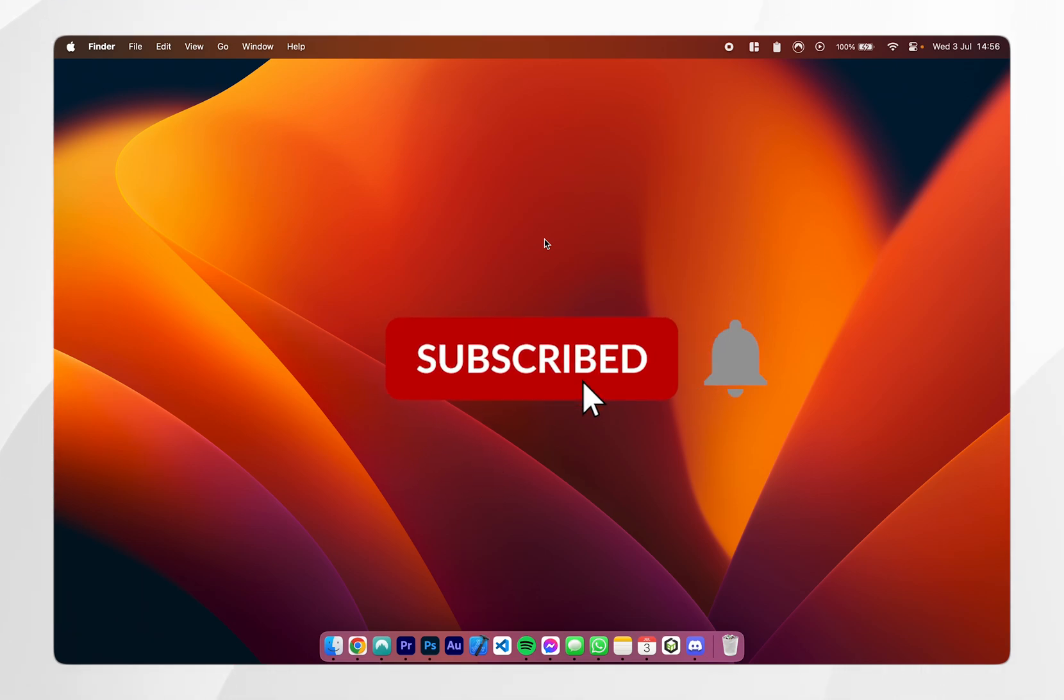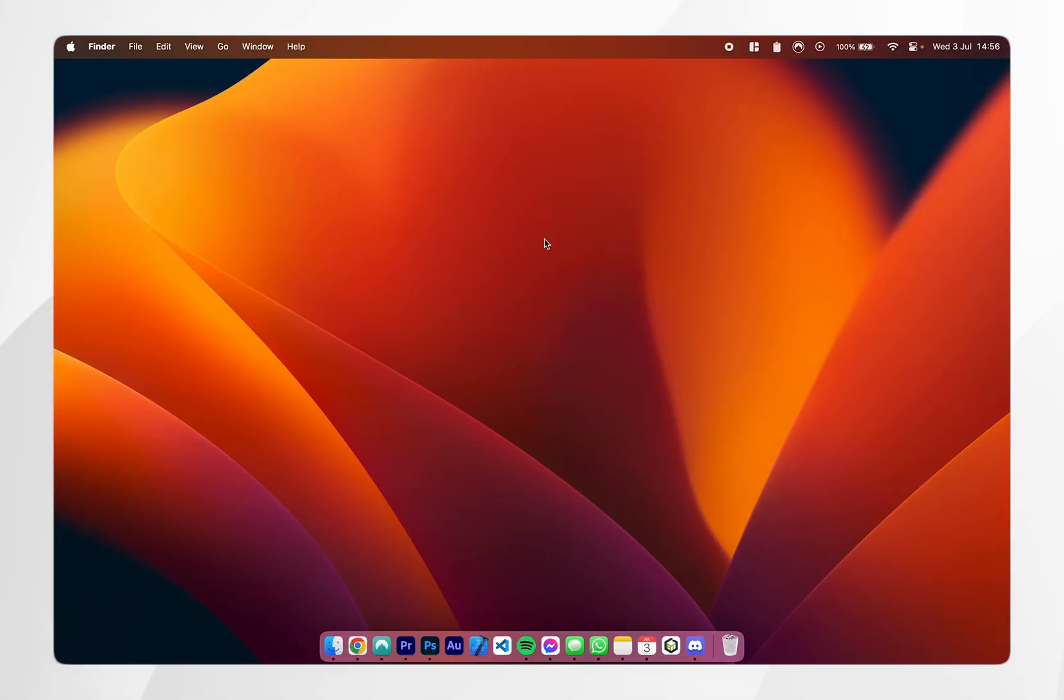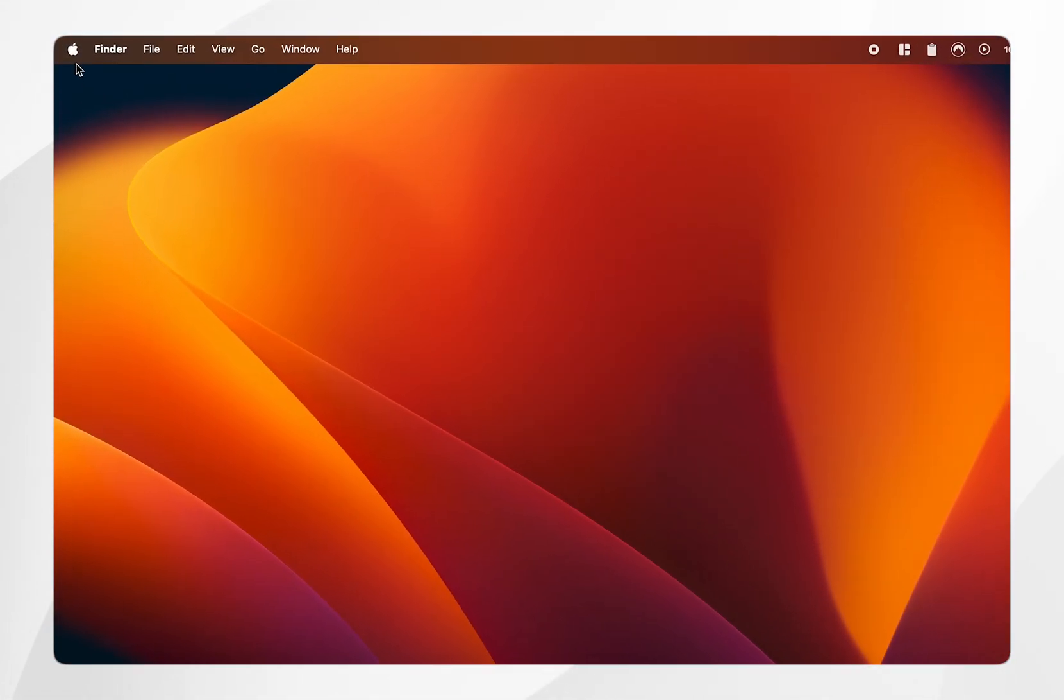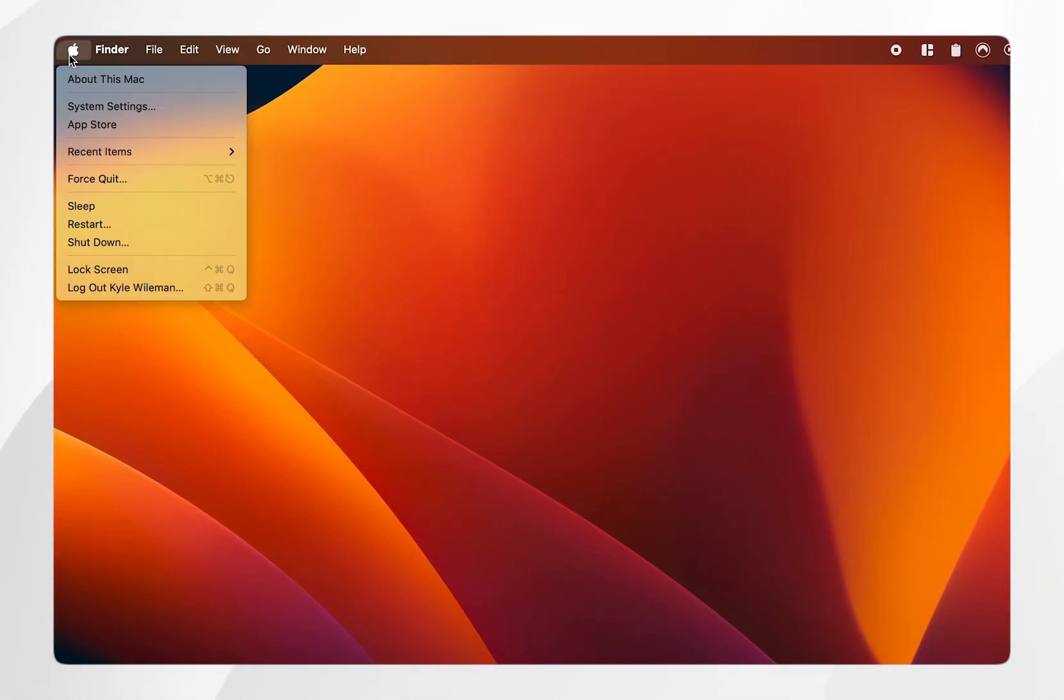In today's video, I'm going to show you how to stop your Mac from going into sleep mode. First, click on the Apple logo in the top left, then click on System Settings.